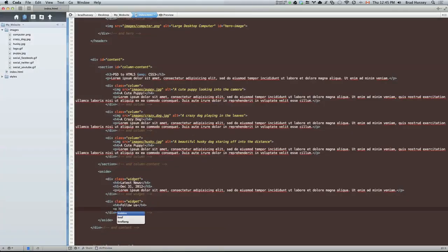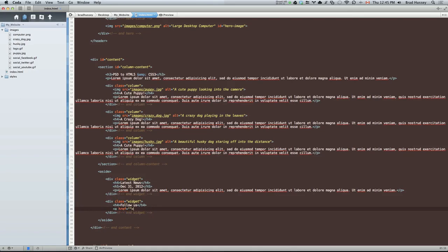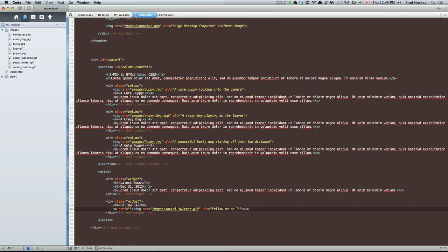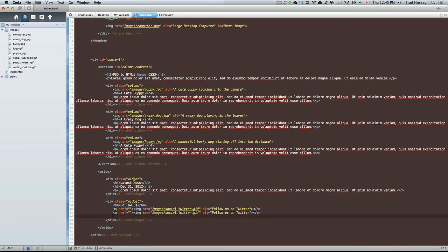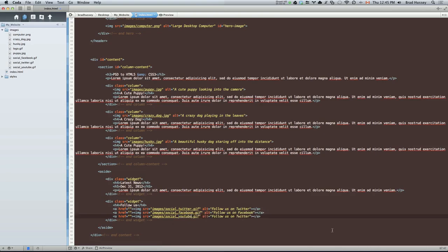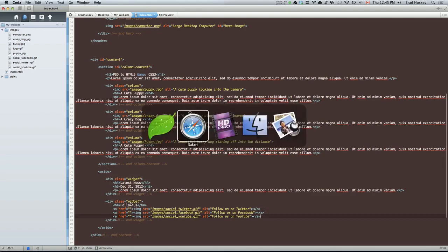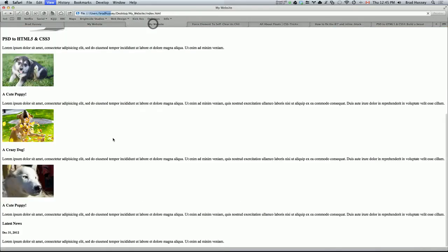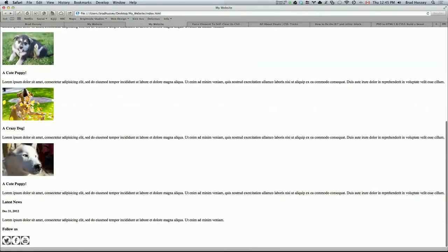So let's put a link. And inside that link, we have an image. And the first one was Twitter. Let's put some alt text. Follow us on Twitter. Copy that and paste it two more times so we don't have to write these things out again. The second one was Facebook. Follow us on Facebook. And the third one was YouTube. Follow us on YouTube. Alright, so let's have a look there. Let's see if it worked. There are the three icons.